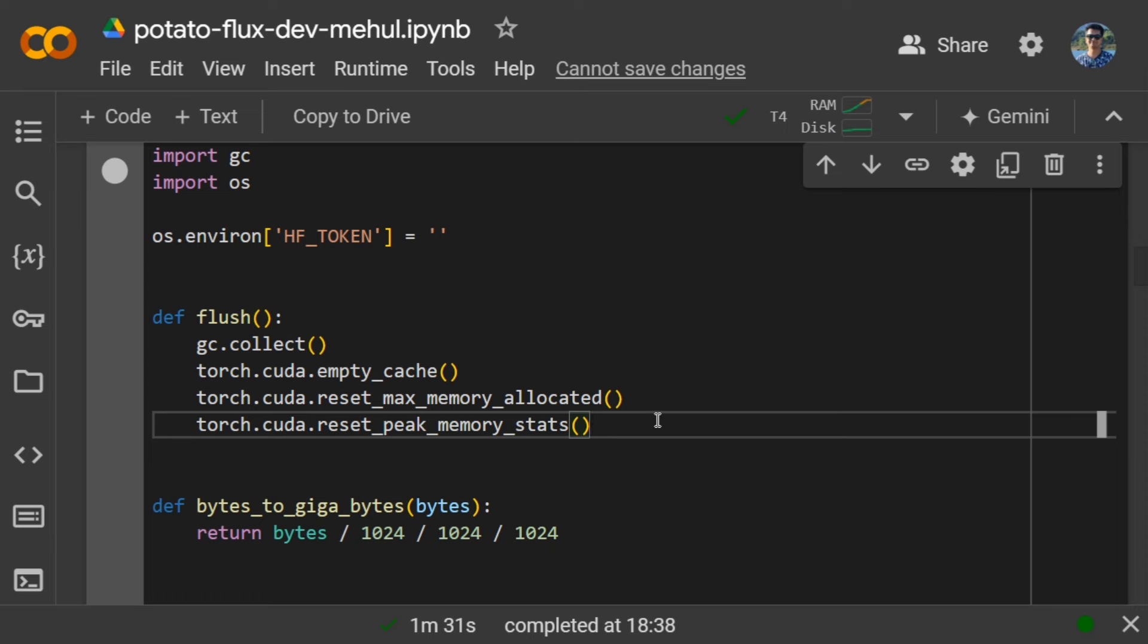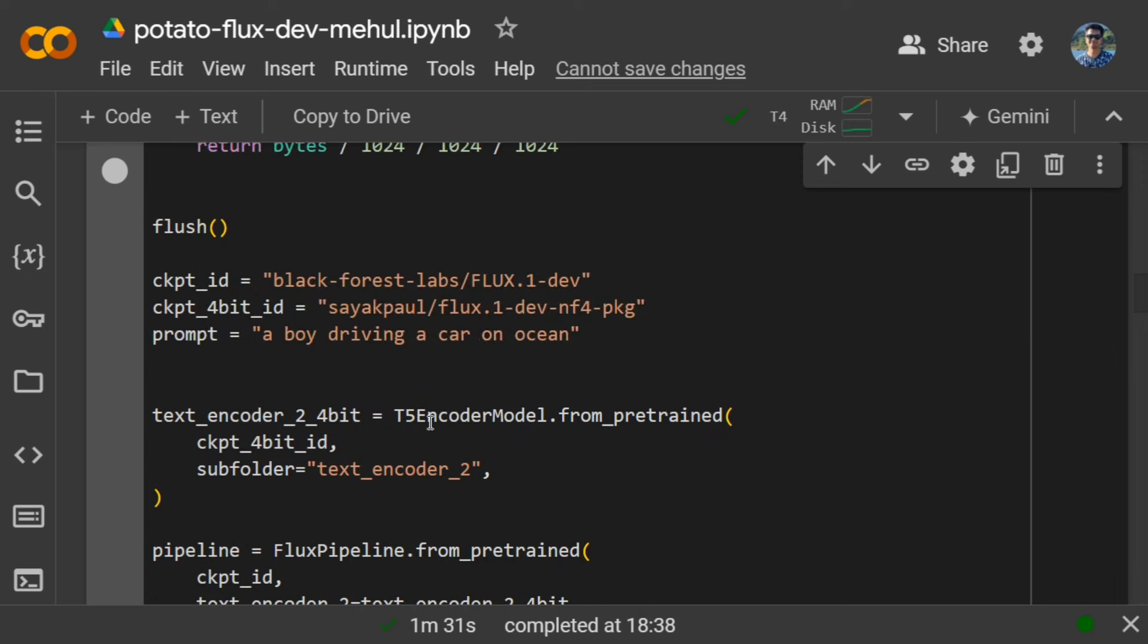This way you are not loading the entire text embedding as well as the image generator; you are just loading the image generator in the end. Flush will help us with that.